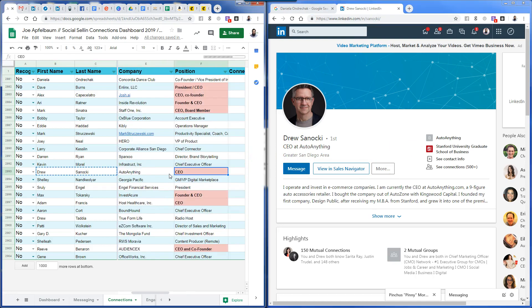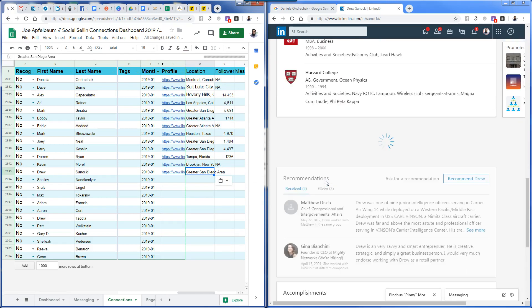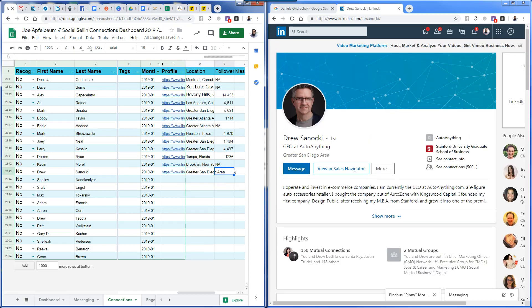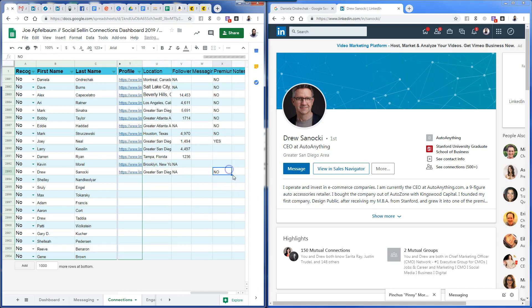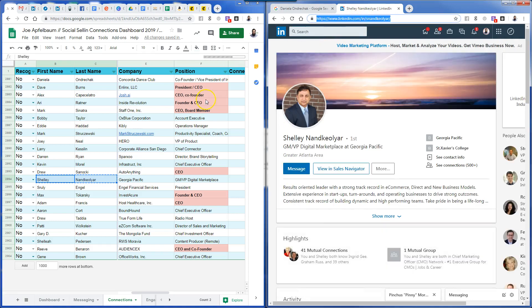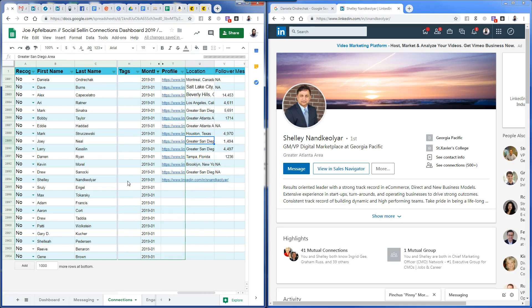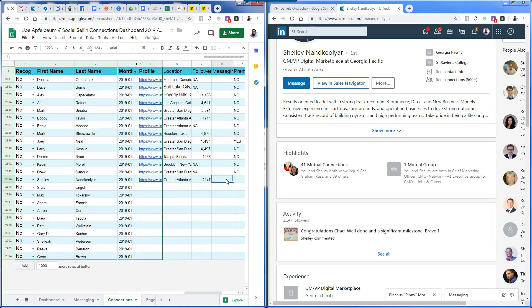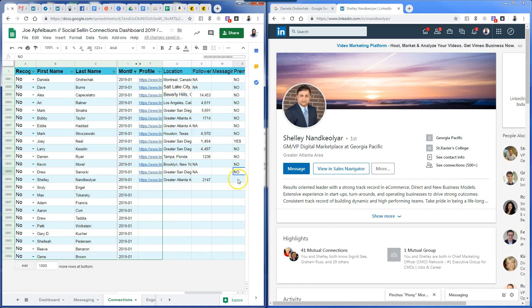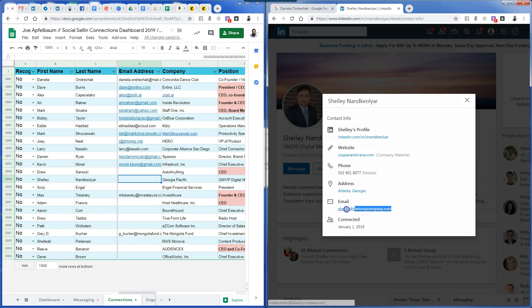Next is Drew — he's in greater San Diego, you can see that. I copy and paste his location from here. No followers, so N/A. I copy and paste his LinkedIn URL and other info from here. His followers are 2,147 and no premium. I grab his email. That's the last person's email so I go back and grab it.